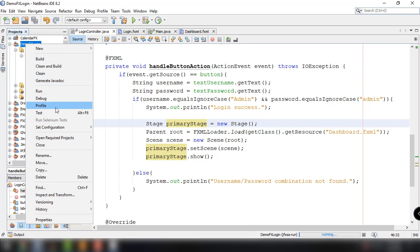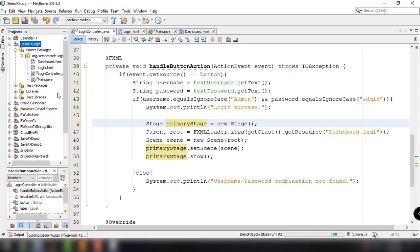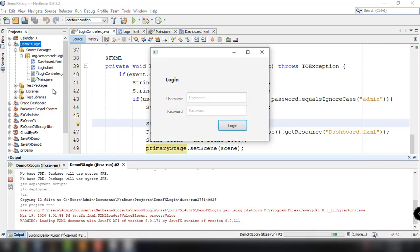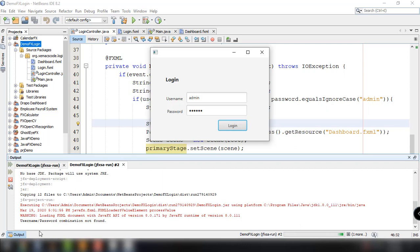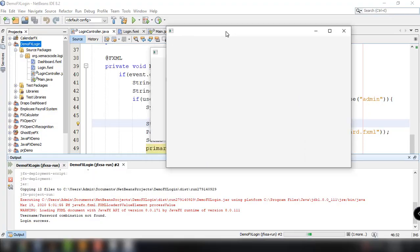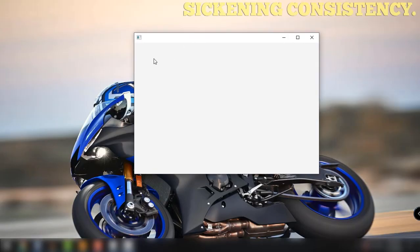Right-click the project and run. Let's test it: type in a wrong password and it says 'Username, password combination not found'. But if you type in the correct credentials, it redirects to the other page — the dashboard. That's it for this tutorial. If you have questions, please let me know in the comment section below. Thank you for watching, see you in the next video.